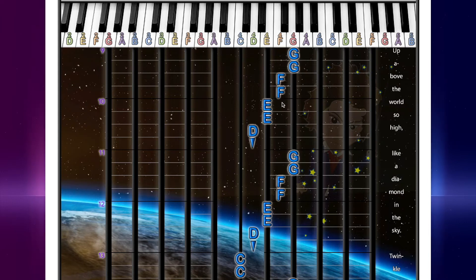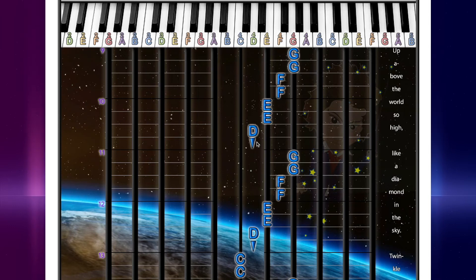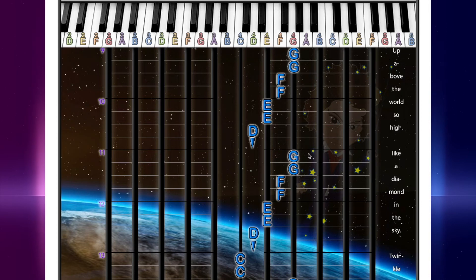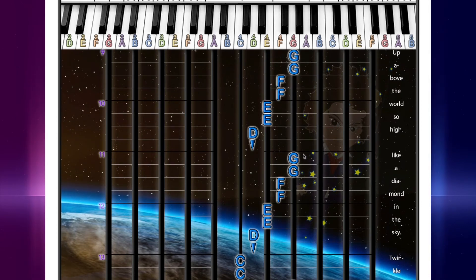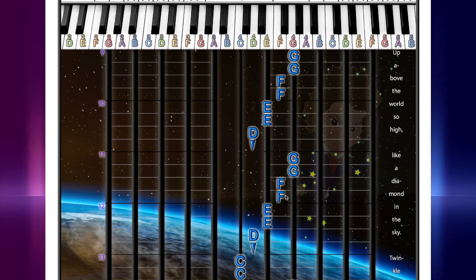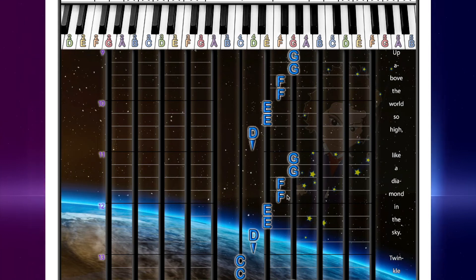Then E, E, D, hold. And then we have the same thing again. Look at this. G, G, F, F. Your turn.